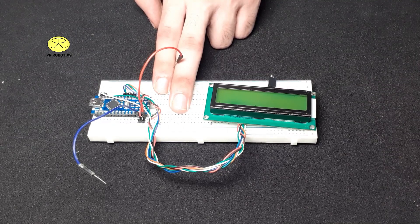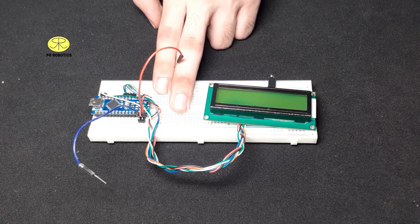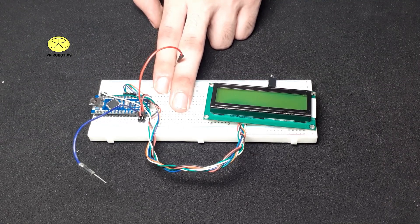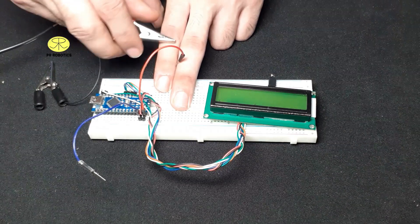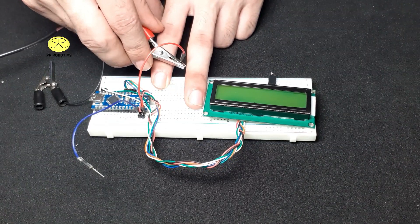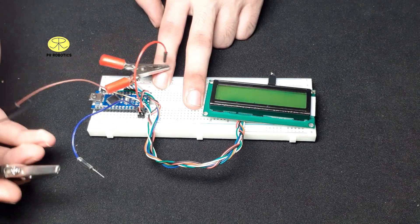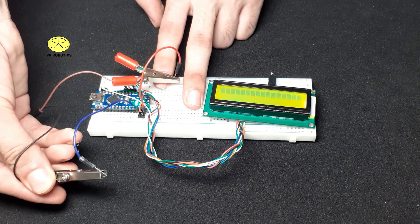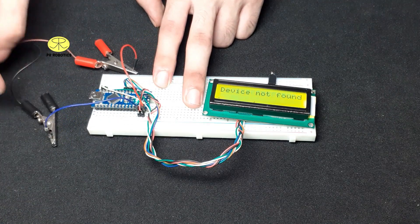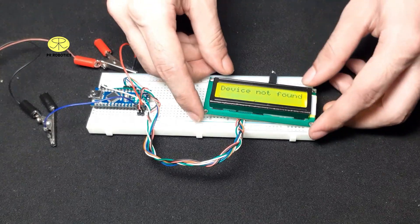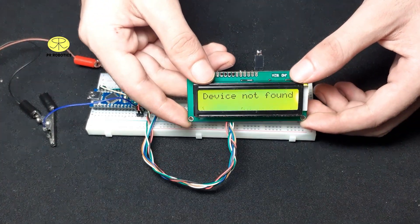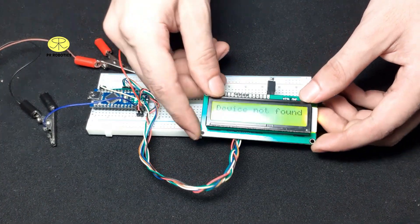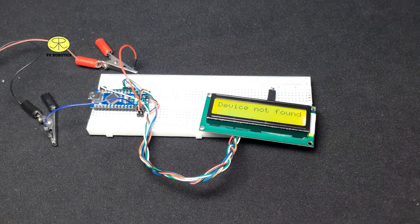Now the LCD shows device not found because we have not connected any I2C device yet. Now grab some I2C devices for testing and connect them as usual.